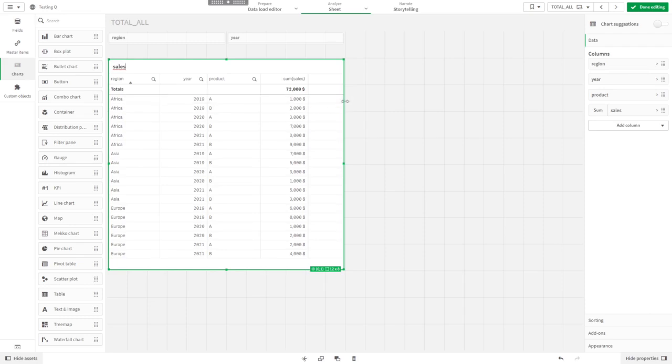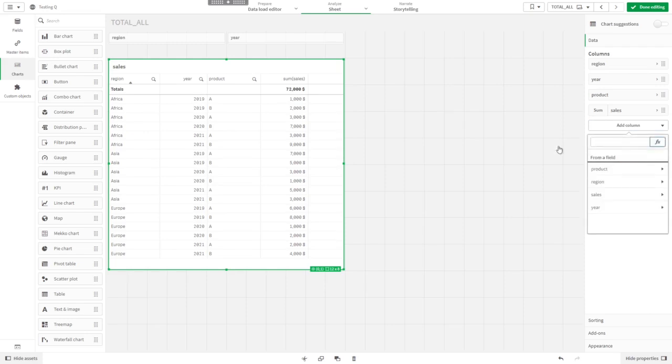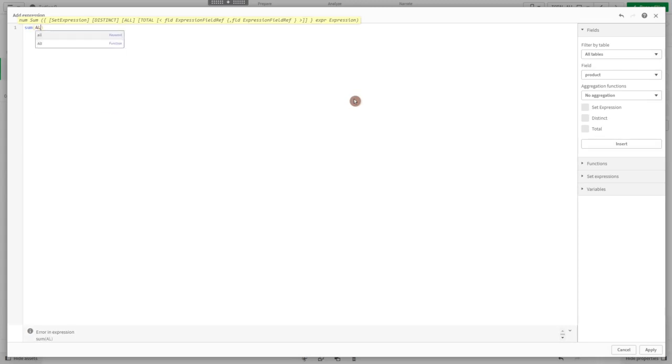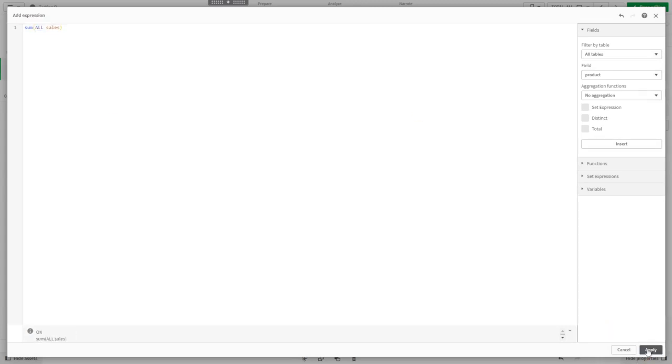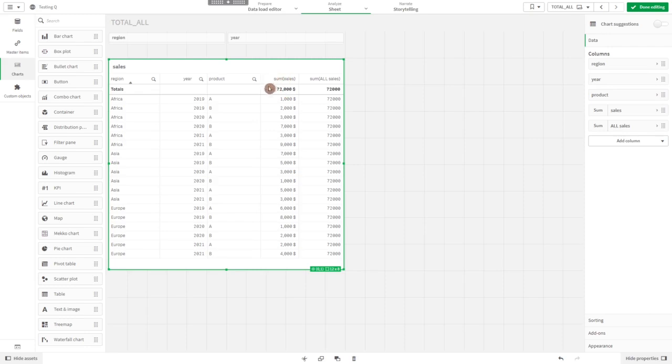The expressions all and total are both ways to ignore the dimensions in the table and just sum over all the sales. If we say sum over all sales, it returns 72,000, which is the sum of all the sales in the table.